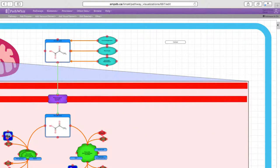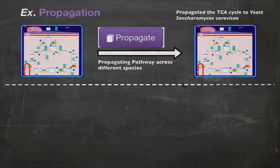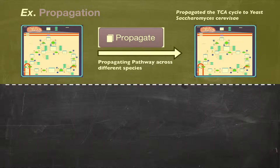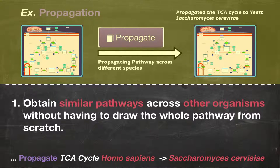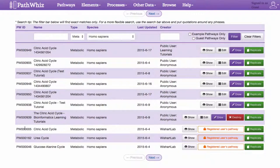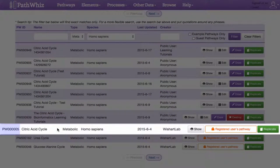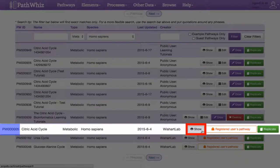That's it for replicating a pathway. Propagating a pathway is very similar. Pathway propagation is useful if we want to obtain similar pathways across other organisms without having to draw all the details from scratch. Let's propagate the TCA cycle from humans to yeast. Navigate back to the TCA cycle's search results and locate the pathway with the PathWiz ID of PW0000005 and click on Show.